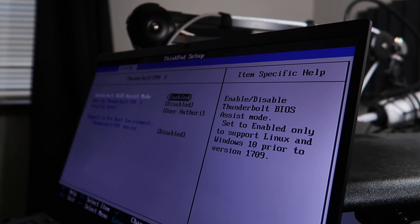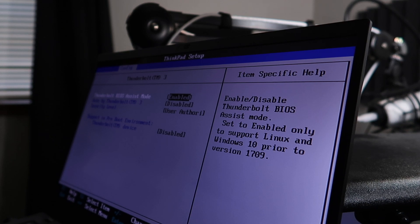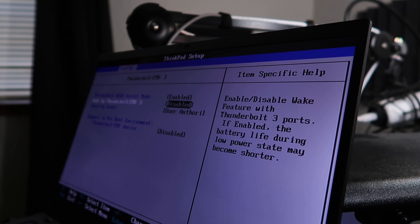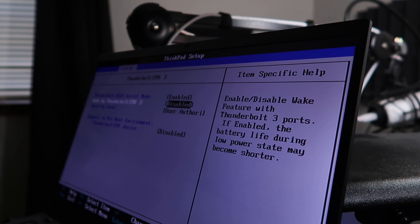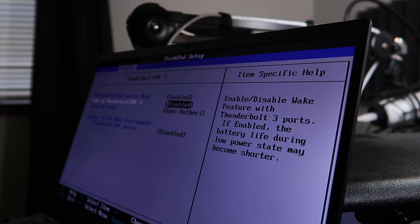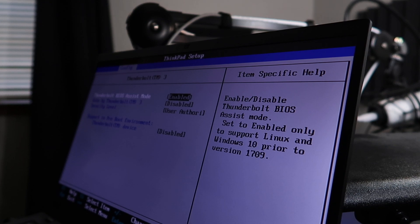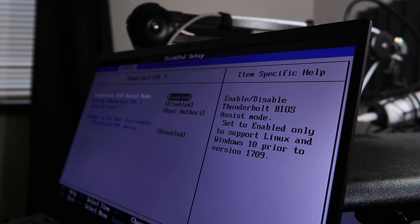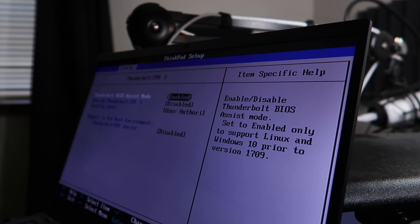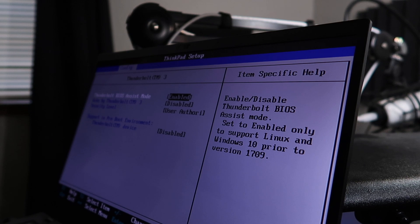tested it out properly, but yeah, this fixed it. That problem's gone now. I also disabled the wake by Thunderbolt 3 - I'm not sure if it makes any difference but I wouldn't need it. The only thing is someone said in the forum that by enabling Thunderbolt BIOS Assist mode, it has an effect